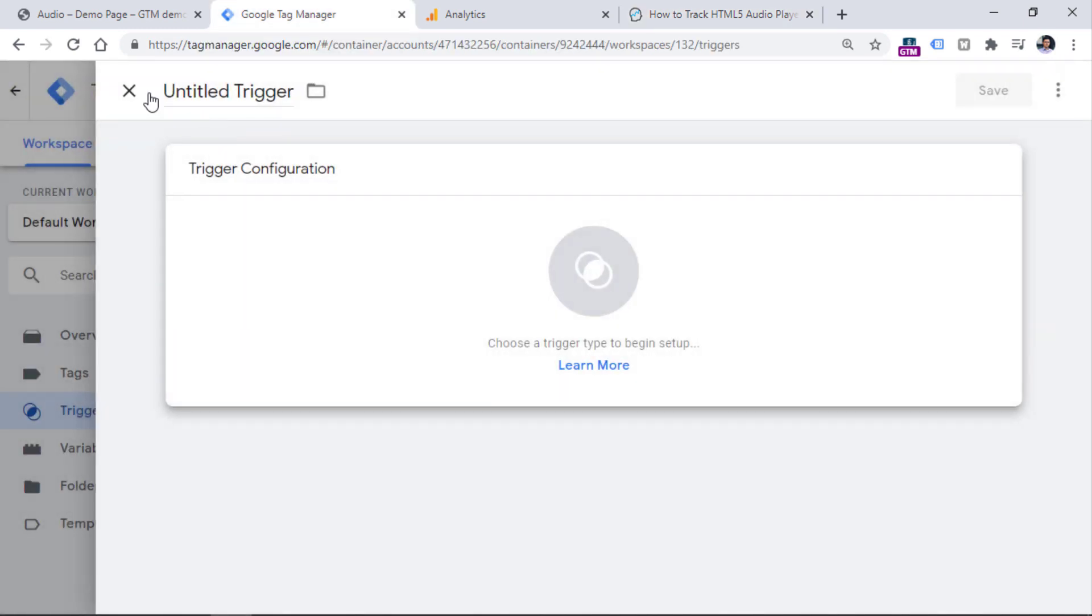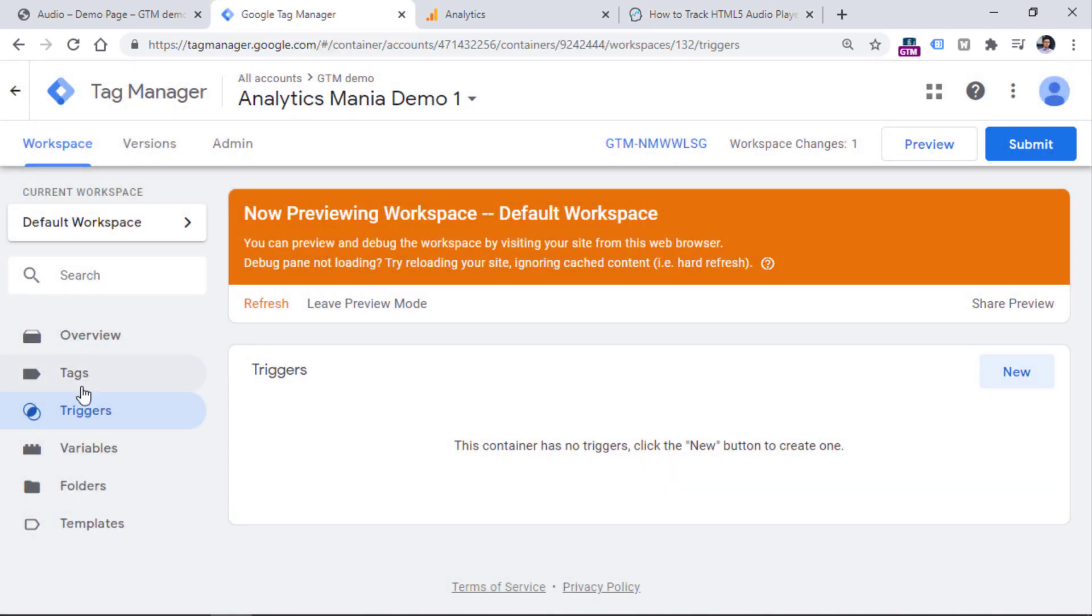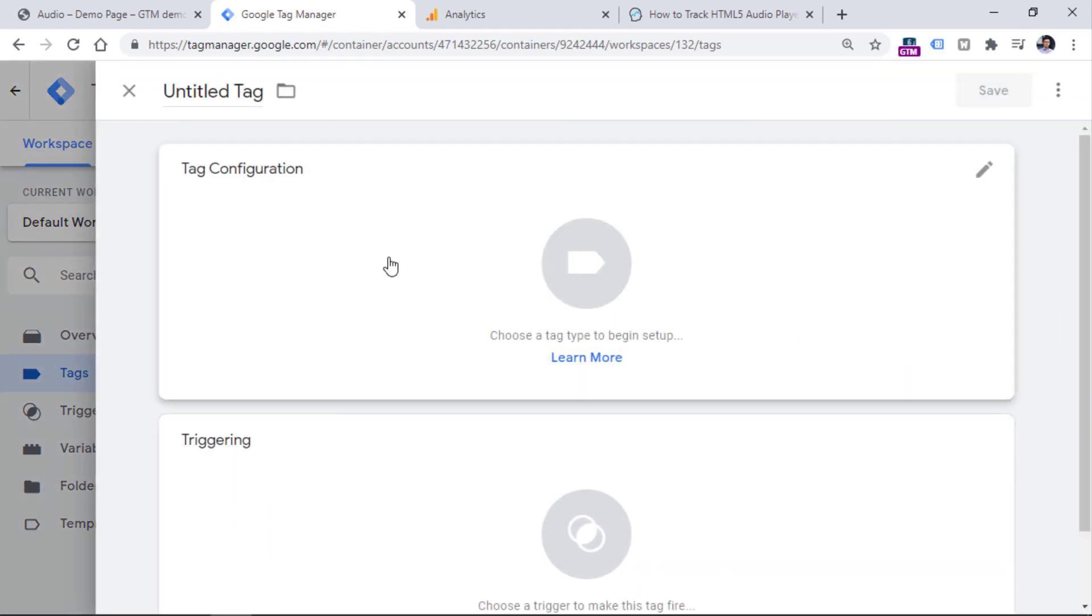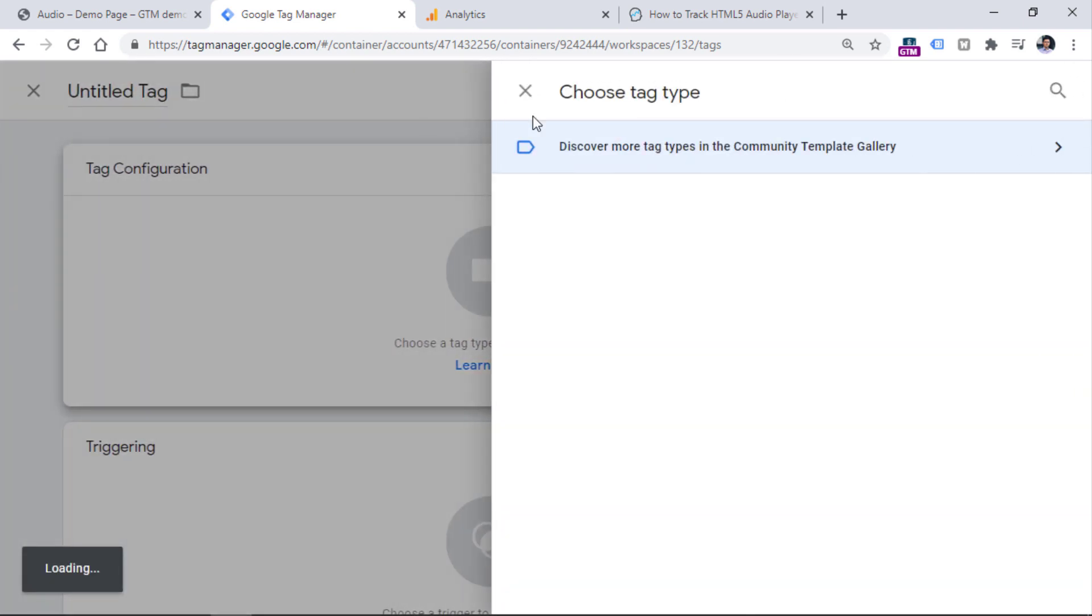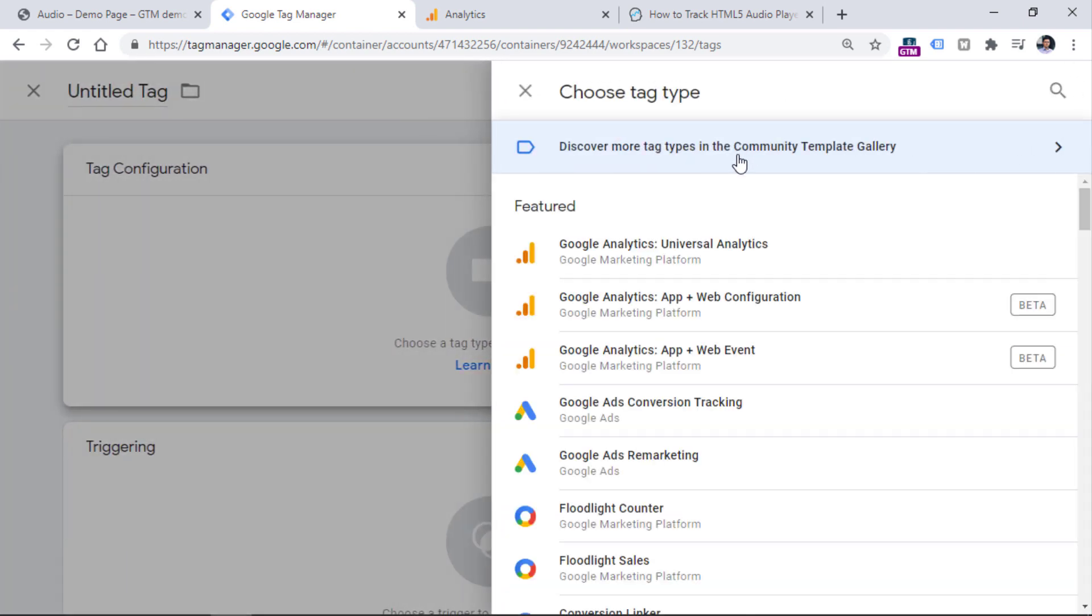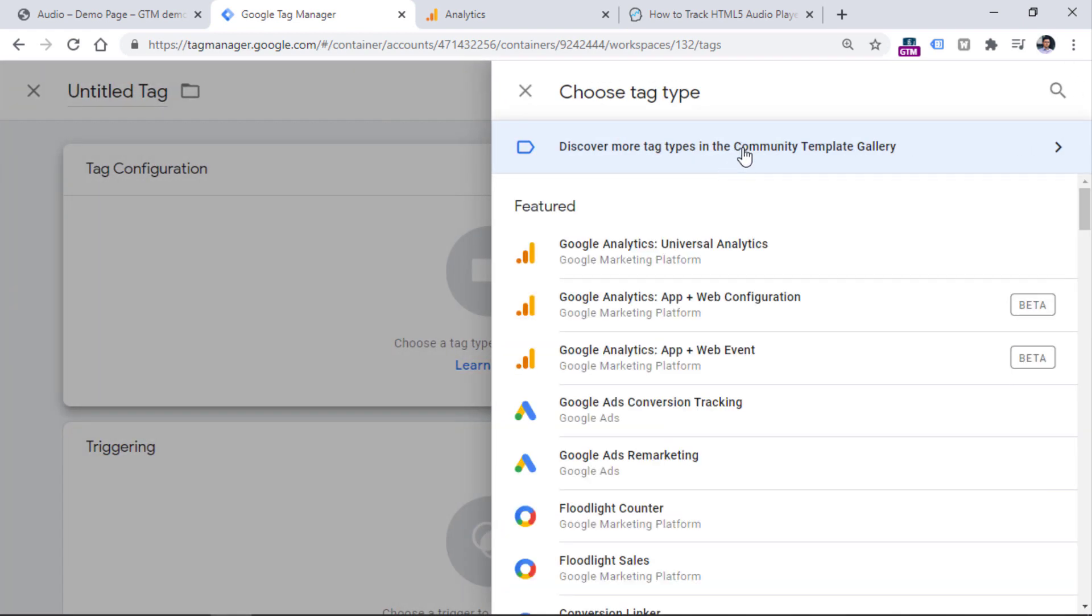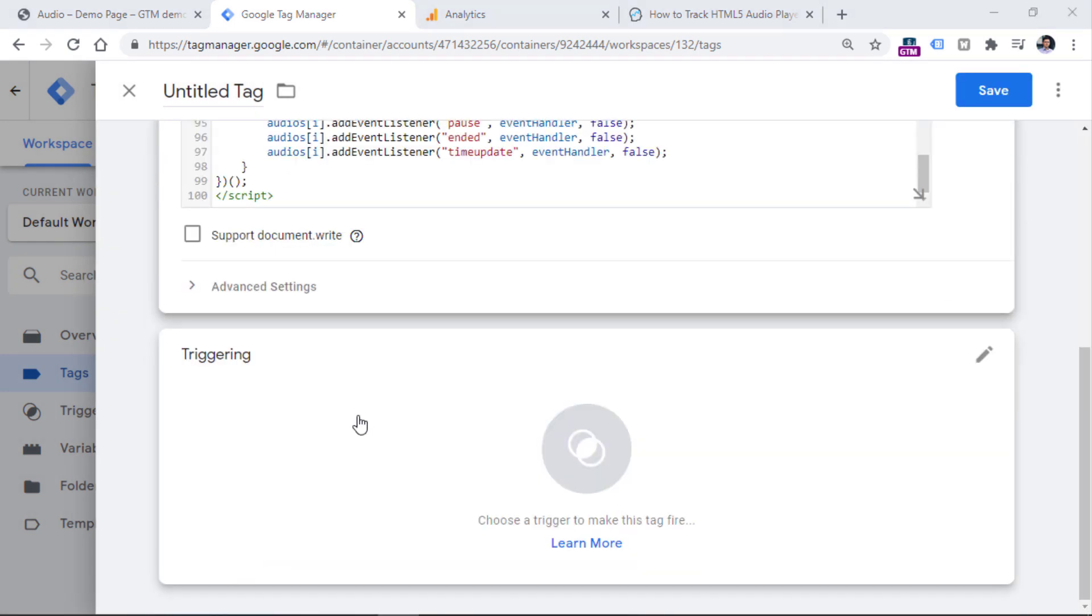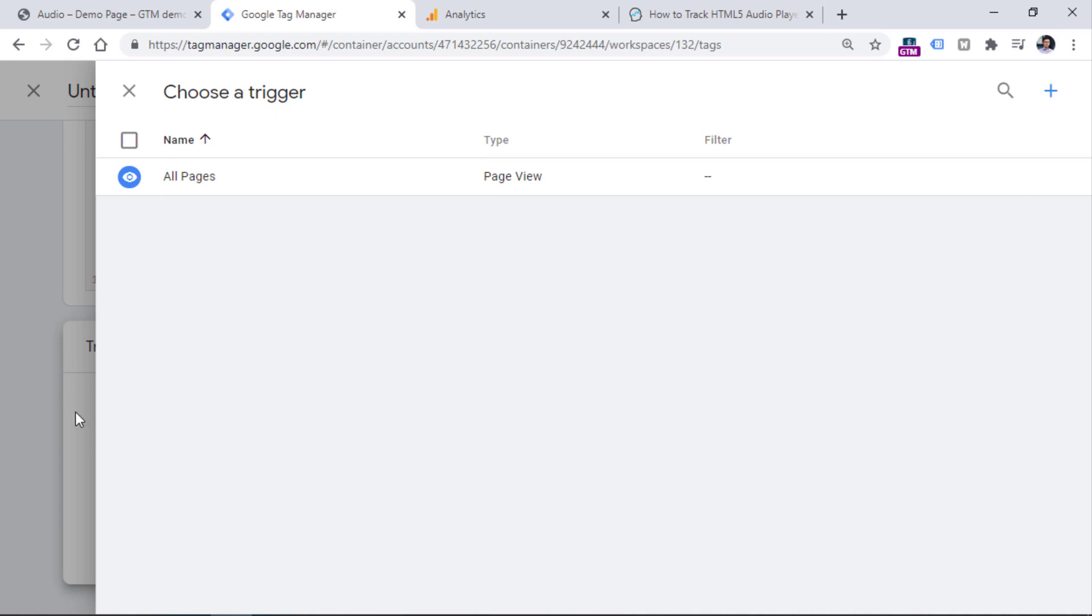So, let's go to Google Tag Manager and create a new tag because every time you want to add a custom listener with Google Tag Manager, you need to create a tag. Go to Tags, then New, Tag Configuration, and choose Custom HTML Tag. Paste the code, and fire this code on DOM Ready Trigger. Click on Triggering, and in your case, there's a chance that you don't have a DOM Ready Trigger, just like I do.